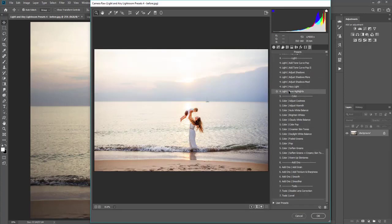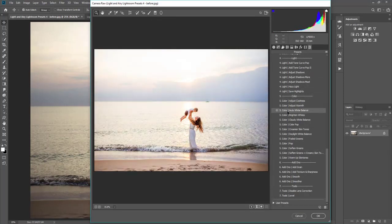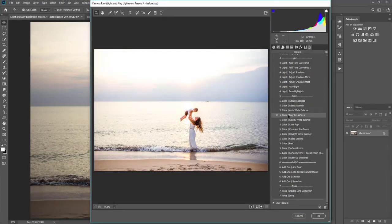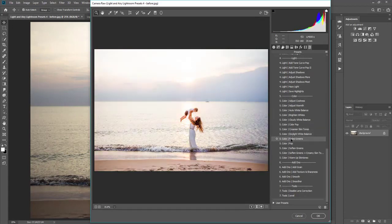Hazy light, save highlights, adjust the coolness and warmth, auto white balance, brighten white. You can keep going through and see all of the options.